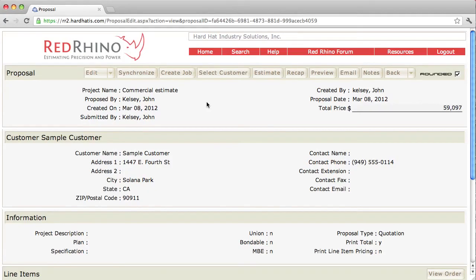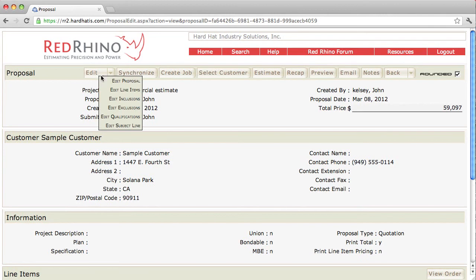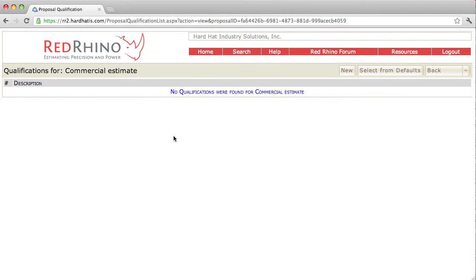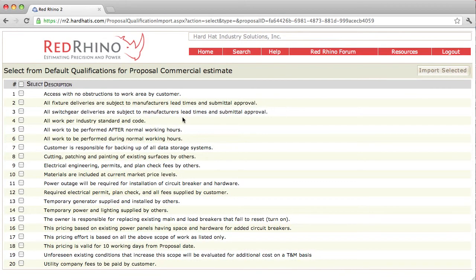To qualify what's included in your price on your proposal, you input qualifications. Click the edit button and select edit qualifications. Just like inclusions and exclusions, you can click the new button to add them, and you can also select from defaults. I'm going to select from defaults — when I do, there's a list of default qualifications.